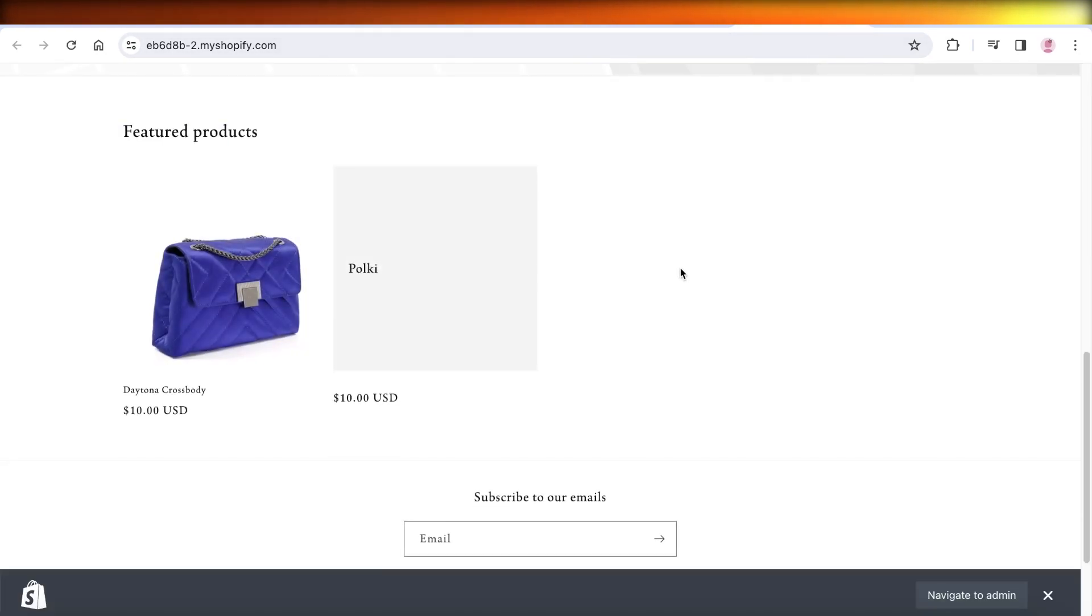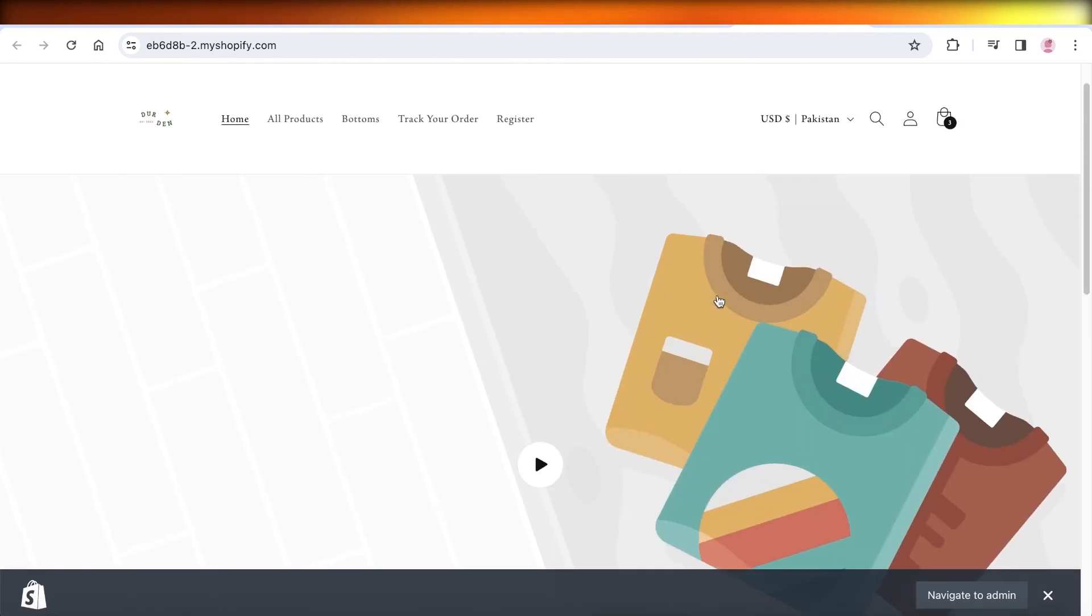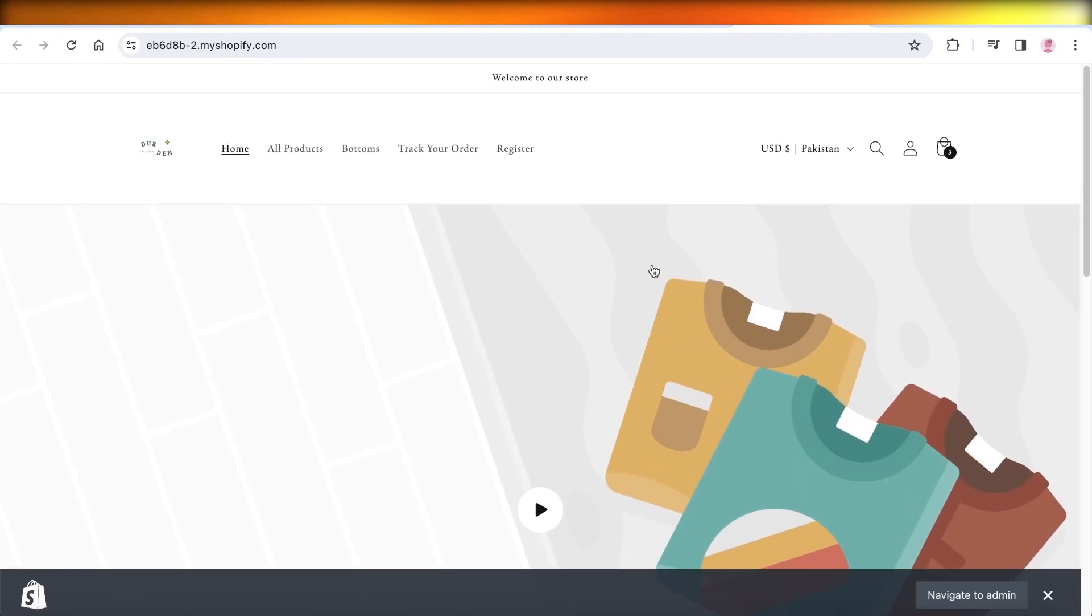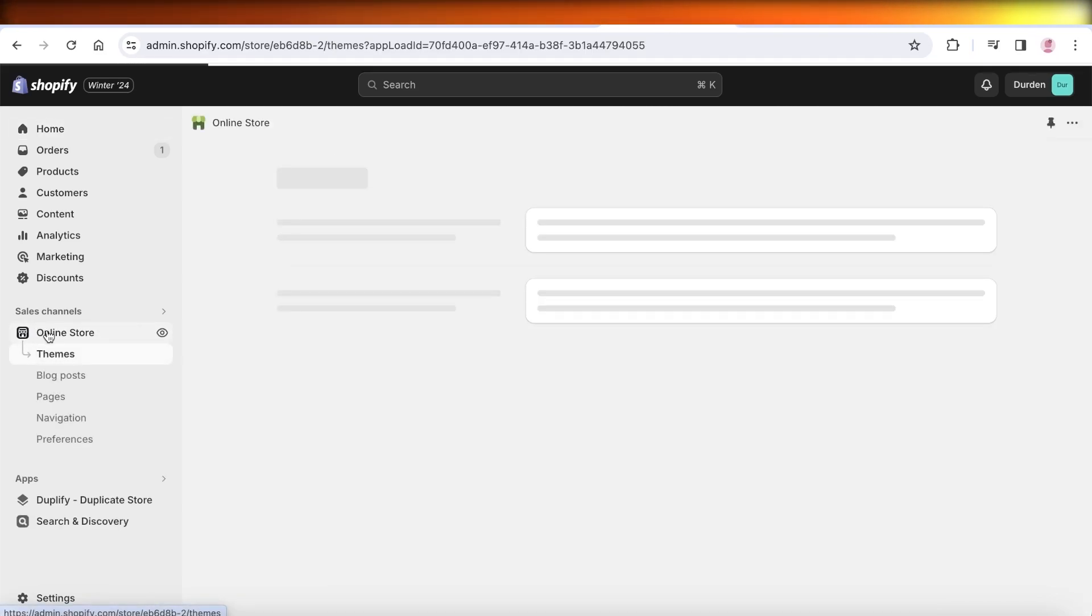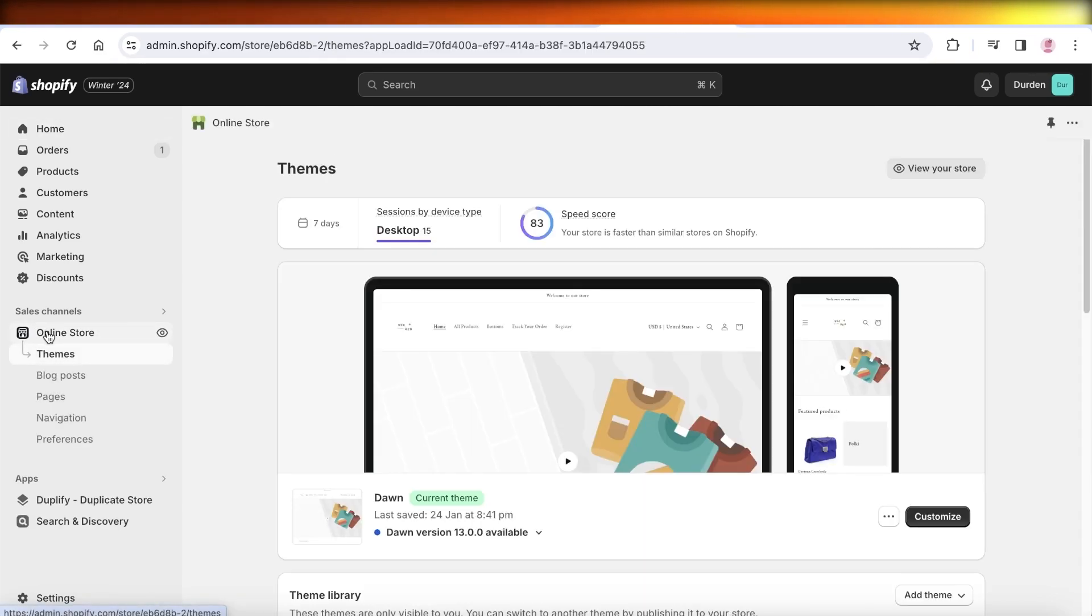If you change the theme and you are now feeling like the original theme worked better, you can simply go into your Shopify dashboard, click on Online Store on the left panel over here.